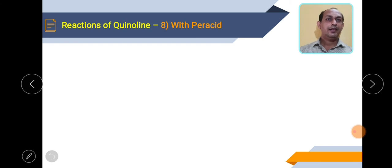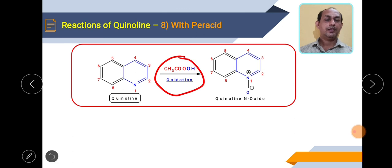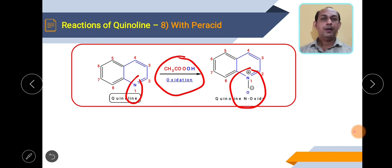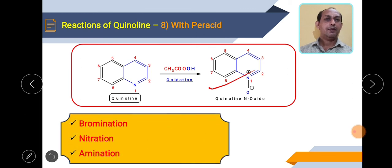The next reaction is with peracid or H2O2. When quinoline is reacted with a peracid, oxidation takes place at the nitrogen, and the product obtained is quinoline N-oxide, which is a zwitterionic species. This is similar to pyridine reacting with H2O2 to give pyridine N-oxide. This reaction is important as a method of preparation of quinoline N-oxide from quinoline using peracids.